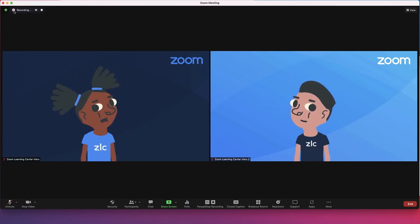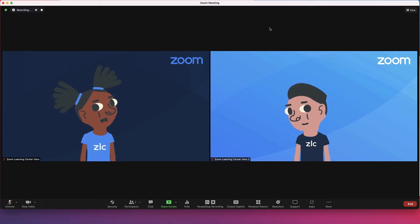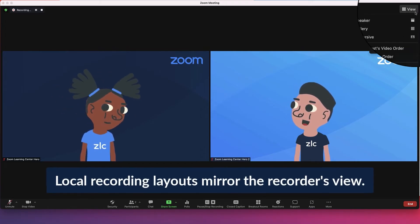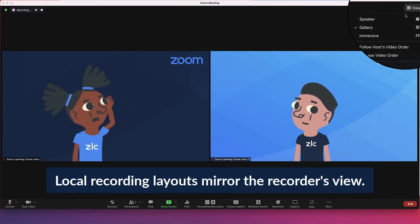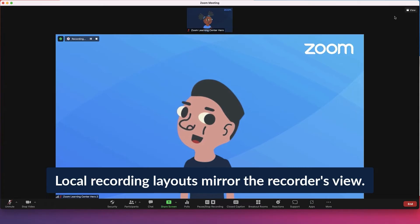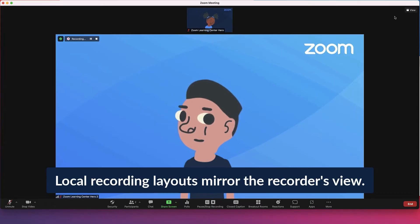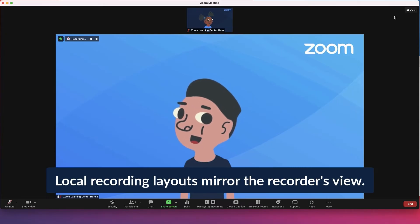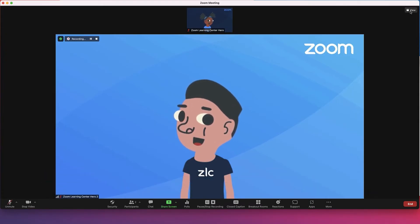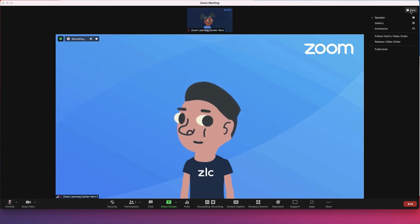With Zoom's local recording option, the layout of the recording follows the view of the person who started the recording. So if the recorder switches their view from speaker to gallery view, the recording will show that change.